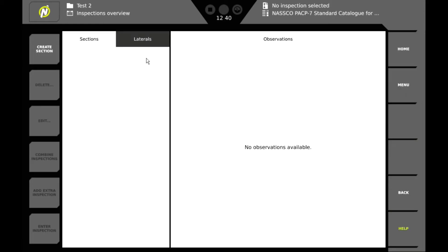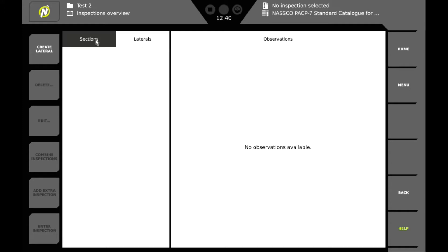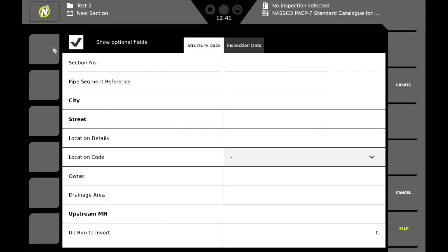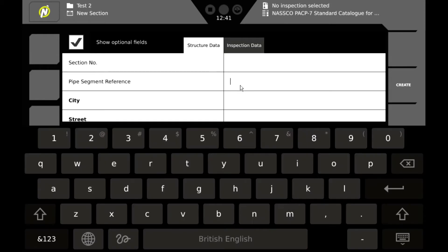And the next step is to create a section. You can create either sections or laterals. For today we're going to create a section. Click on create section. And we're going to enter a pipe segment reference. This is what will be listed in our list of projects.